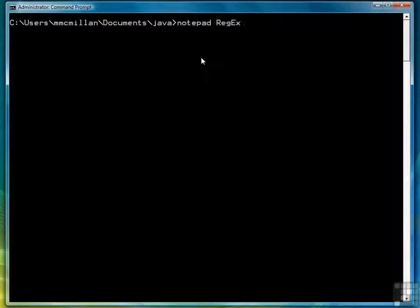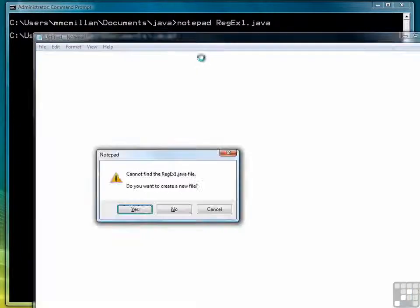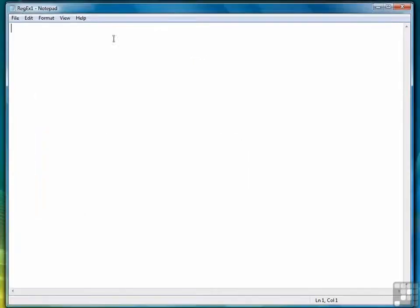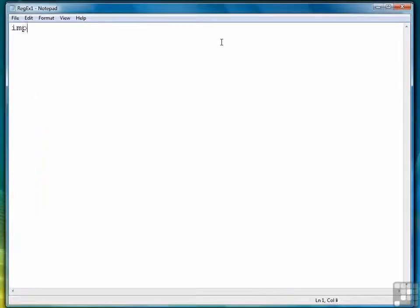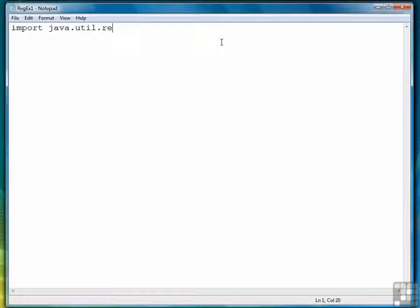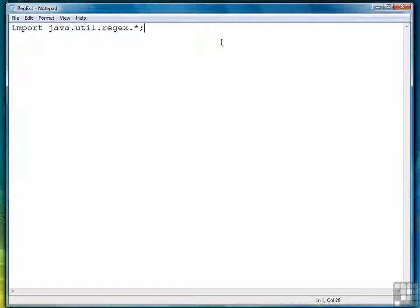So we're going to call this program regex1.java. First thing we need to do is import the regex classes. So we need to type java.util.regex.star.